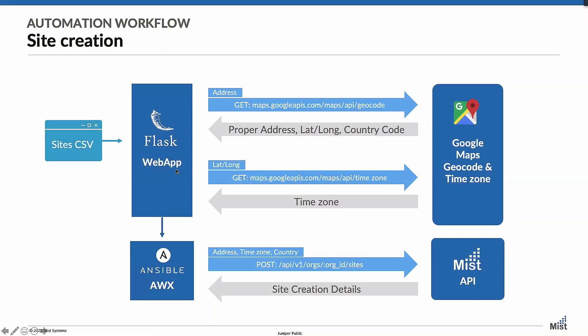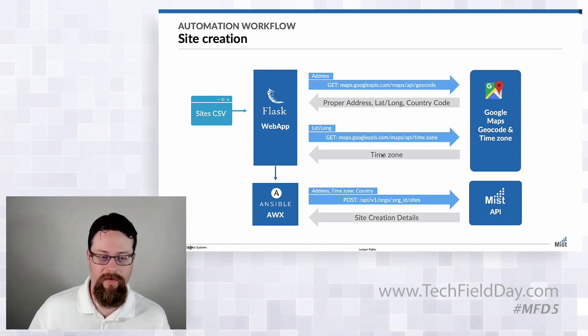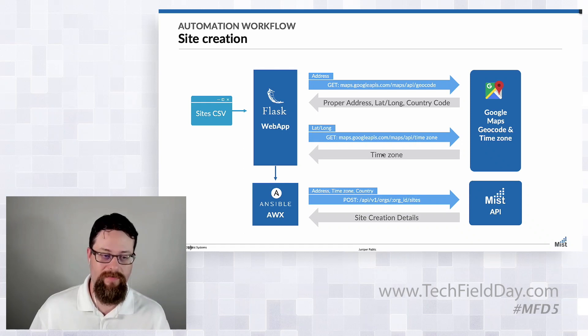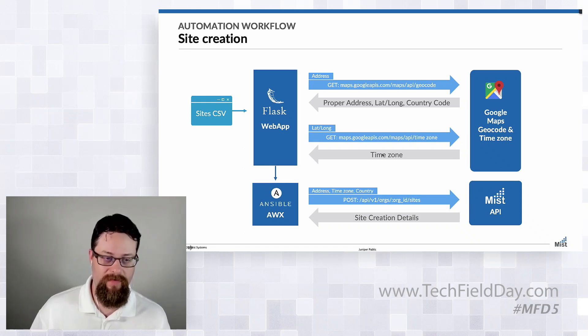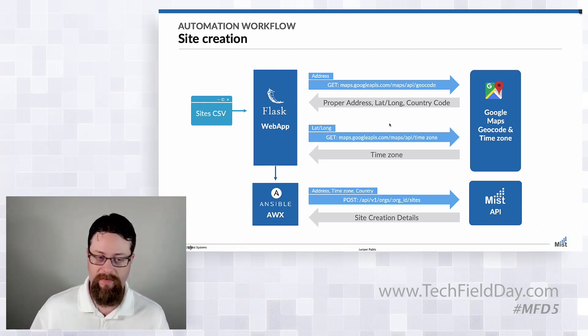So here's kind of roughly how it works. We started with a CSV file. Our Flask app, Flask app just that we got to do a couple things. We have to go geocode that. We need the actual proper address. We need the latitude and longitude and we need the country code. And the reason we need lat and long is we need the time zone. So that's kind of where we start. We've got to get those details right so that site creation happens. We get the right time zone, the right country code, otherwise your APs come up, they think they're in Thailand and they don't work.